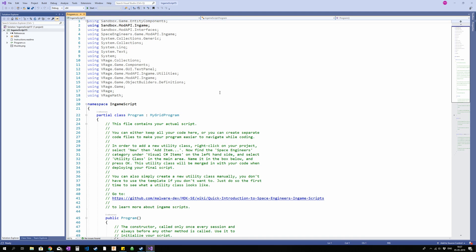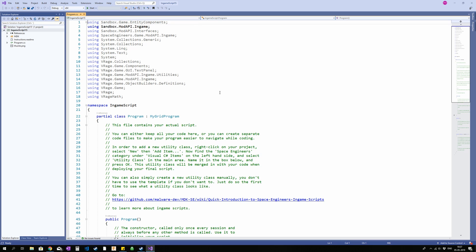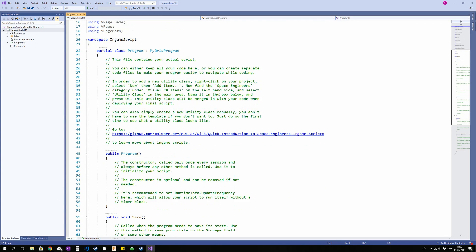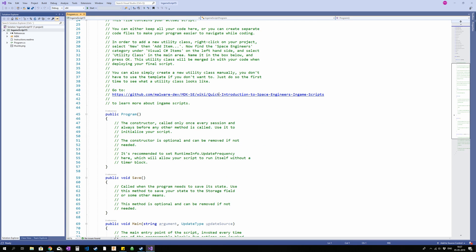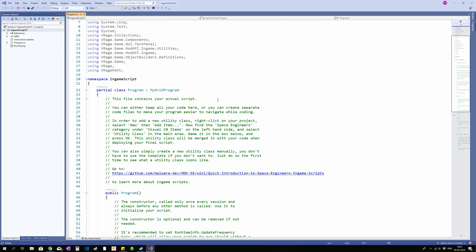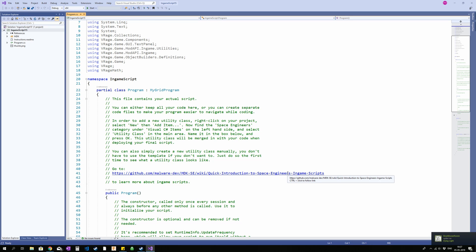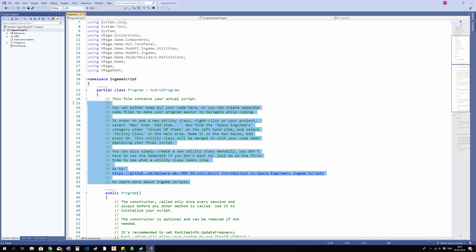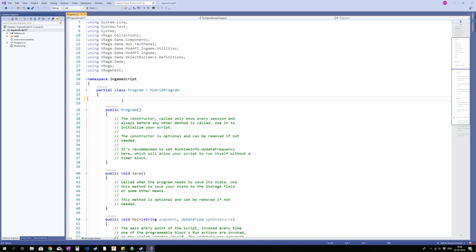So, the thing the plugin does is primarily give us this starting position here. It also gives you a link with a lot of very useful resources for space engineers programming. I highly recommend using that. And yeah, I'm going to delete this. I'm going to post the script in the description as well.